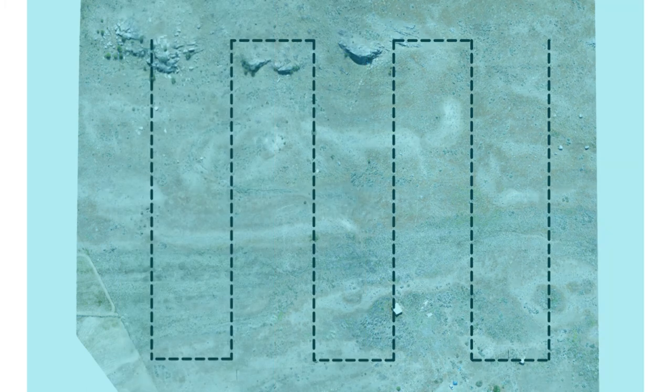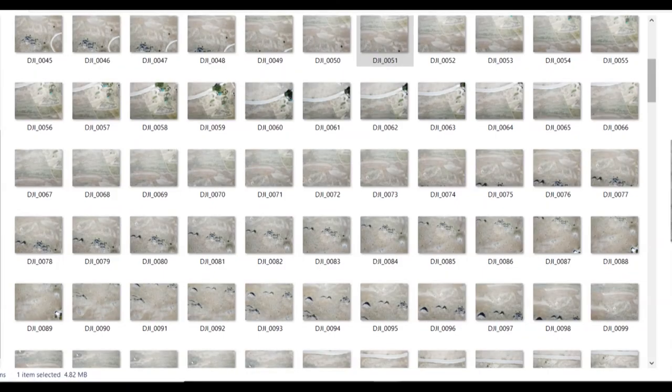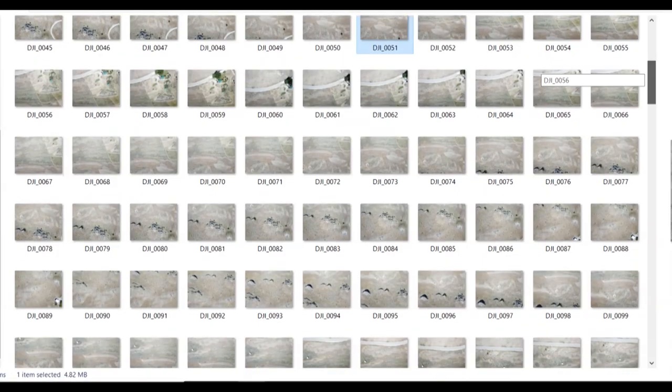Be sure to cover the entire area you want mapped. When in doubt, take extra photos. You can always delete the extra ones later.